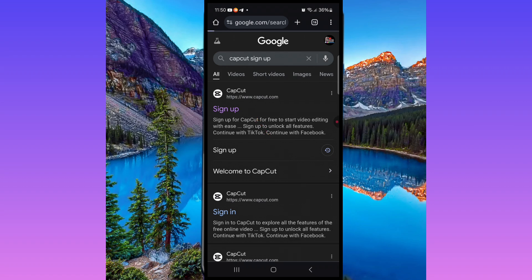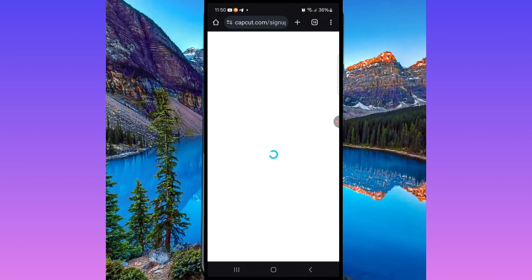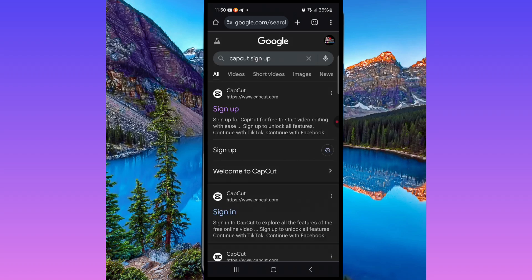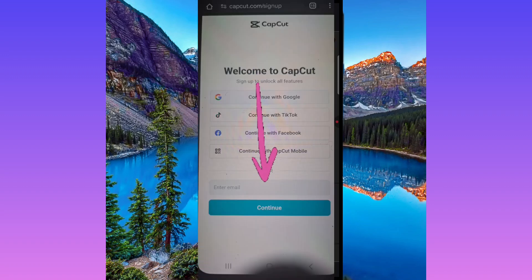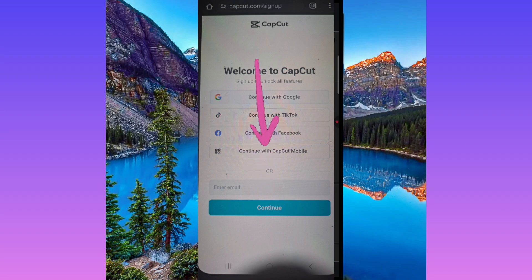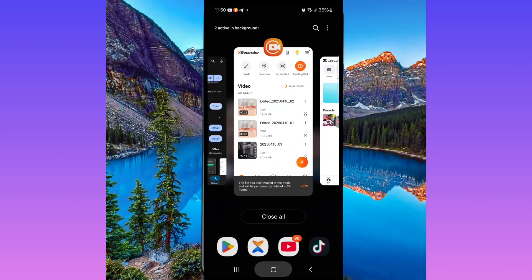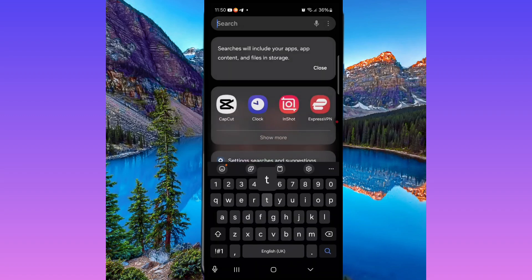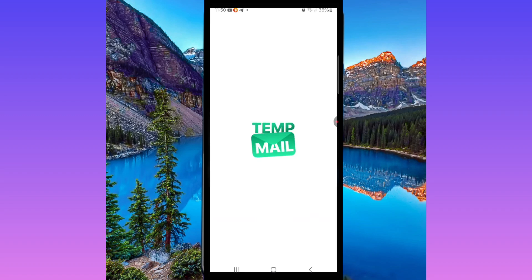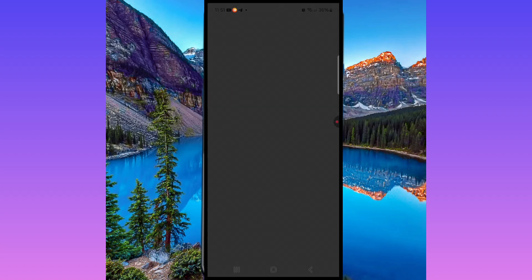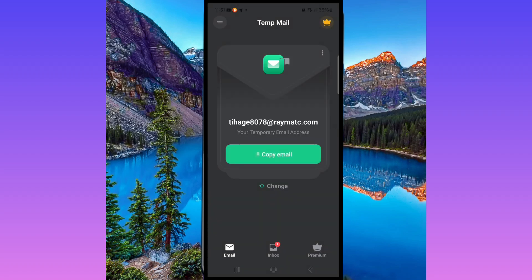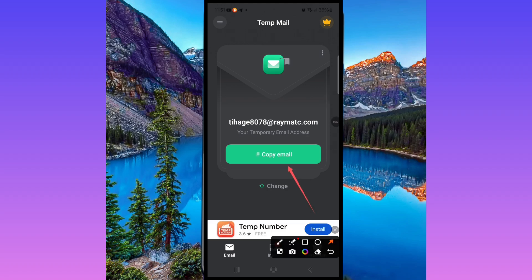Let's open it a second time and wait for it to load. Once you are there, you'll see sign-up options — sign up with Google, sign up with other options — but scroll down and you will see 'sign up with email.' That's the one you want. Go to your temp mail, open it, and copy the email address shown there.